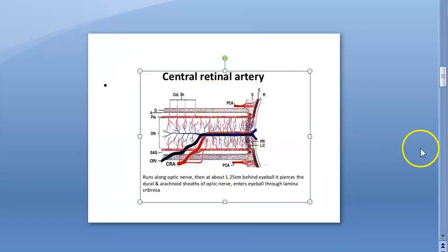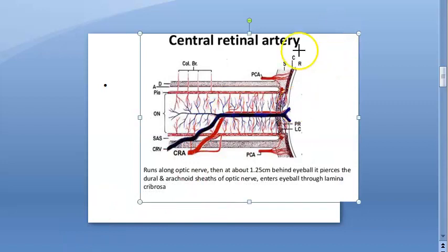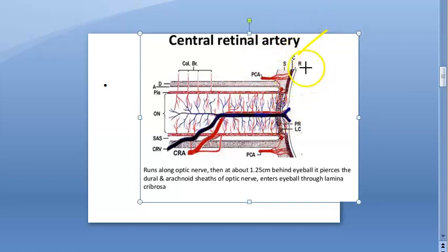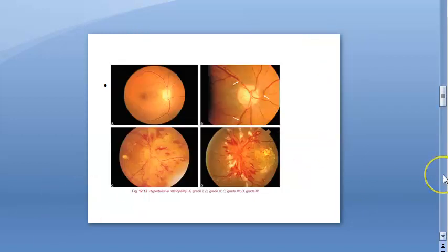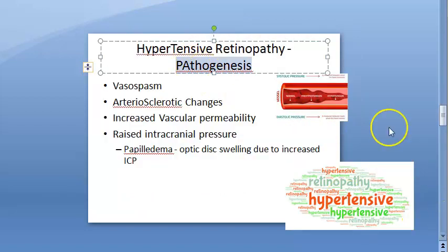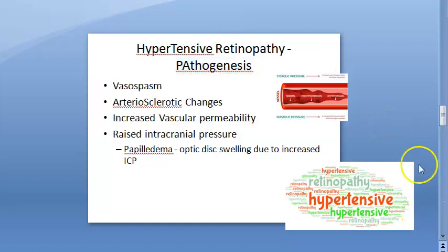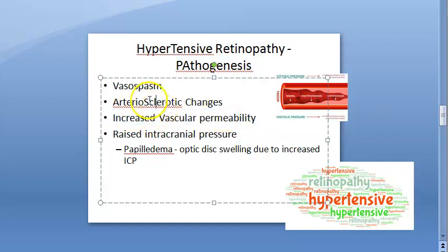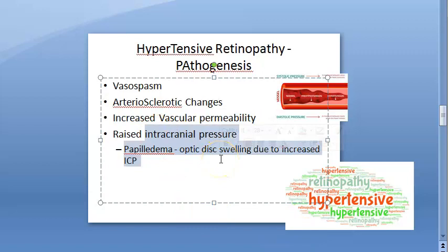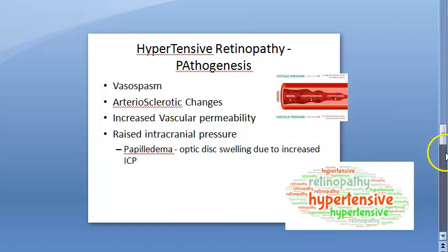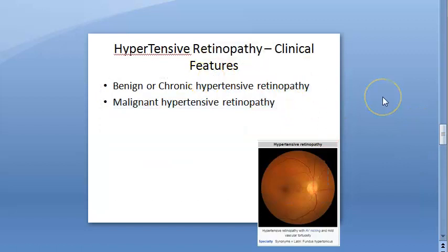The retinal arteries and choroidal arteries can all be affected. The sclera is outermost, then the choroid, then the retina. With hypertension, the choroidal and retinal arteries can get damaged and there can be hemorrhage. There can be vasospasm, sclerosis, increased vascular permeability leading to edema, and increased intracranial pressure leading to optic disc swelling.